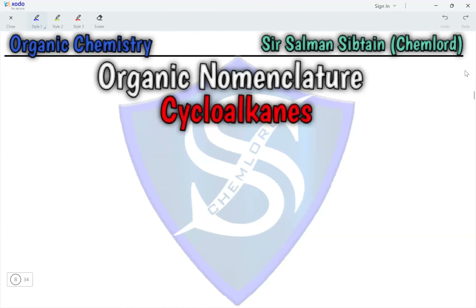Hi guys, this is Organic Nomenclature and we are naming cycloalkanes. The name cycloalkane implies that these are alkanes but in a cyclic ring structure. They have a general formula of CnH2n.